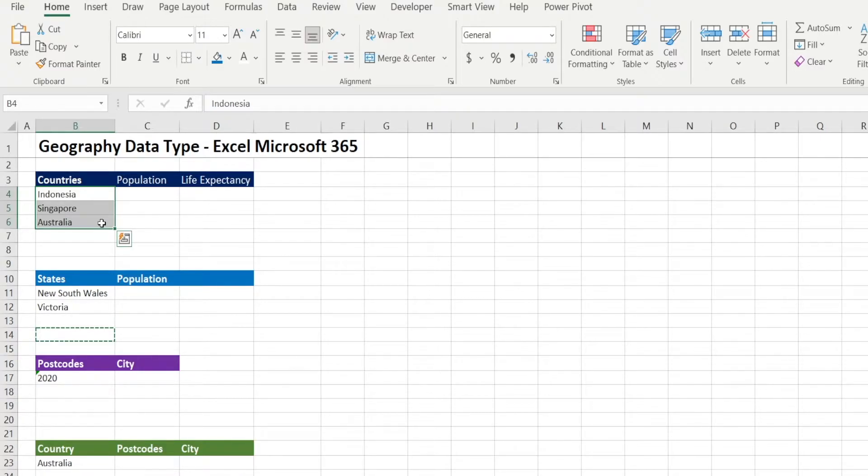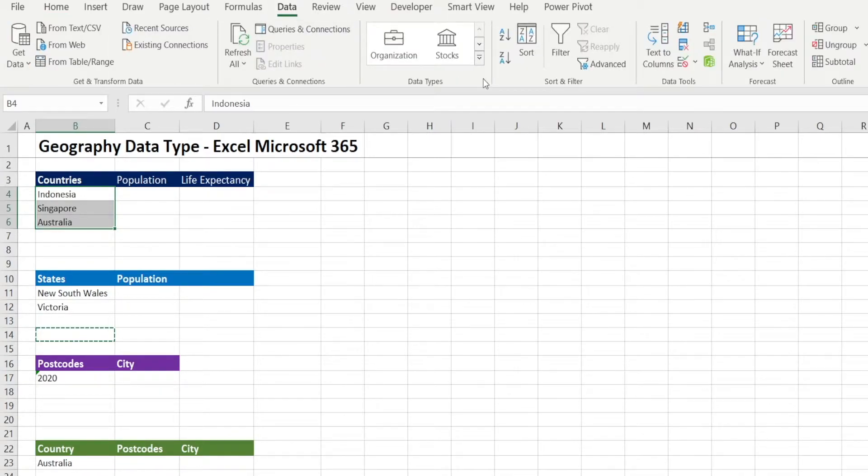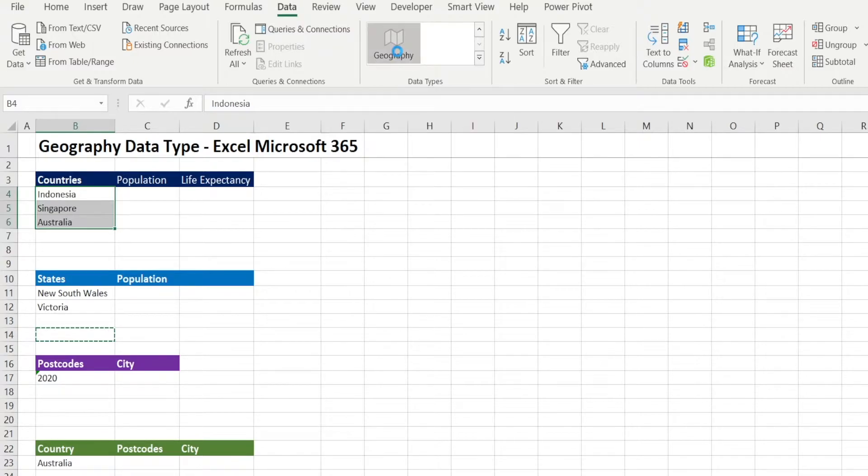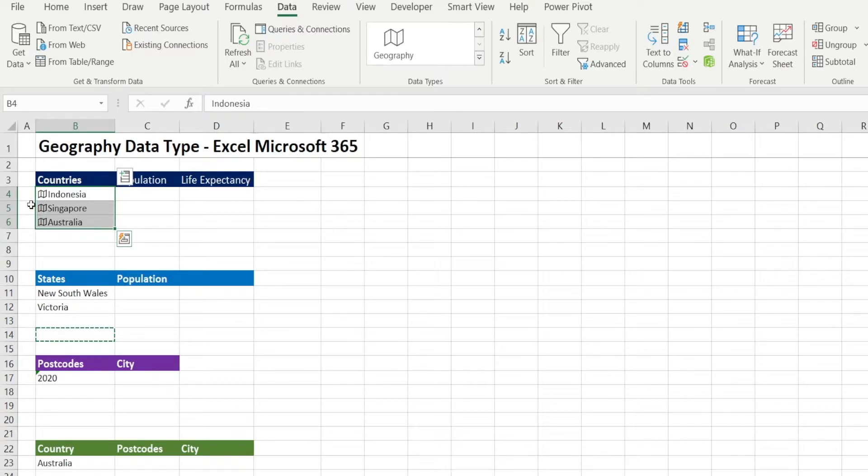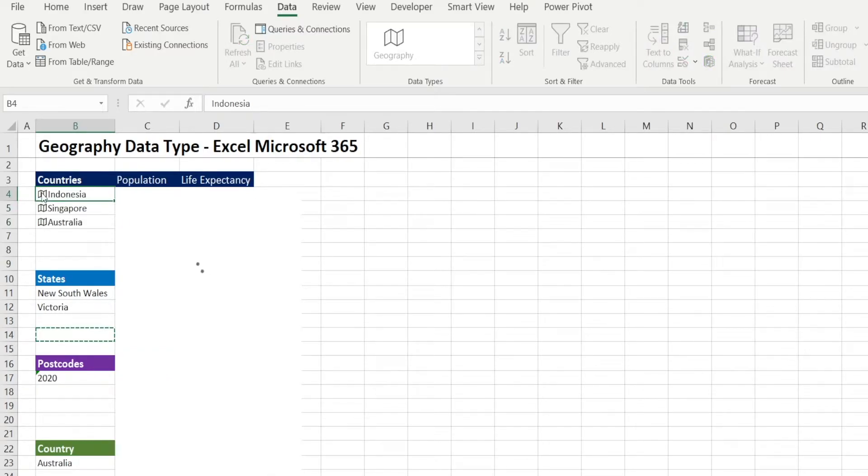There is a way to do that by using Geography Data Type. You go to Data and click Geography while selecting the country's name. And notice how a pamphlet sign appears on the left, which is clickable.